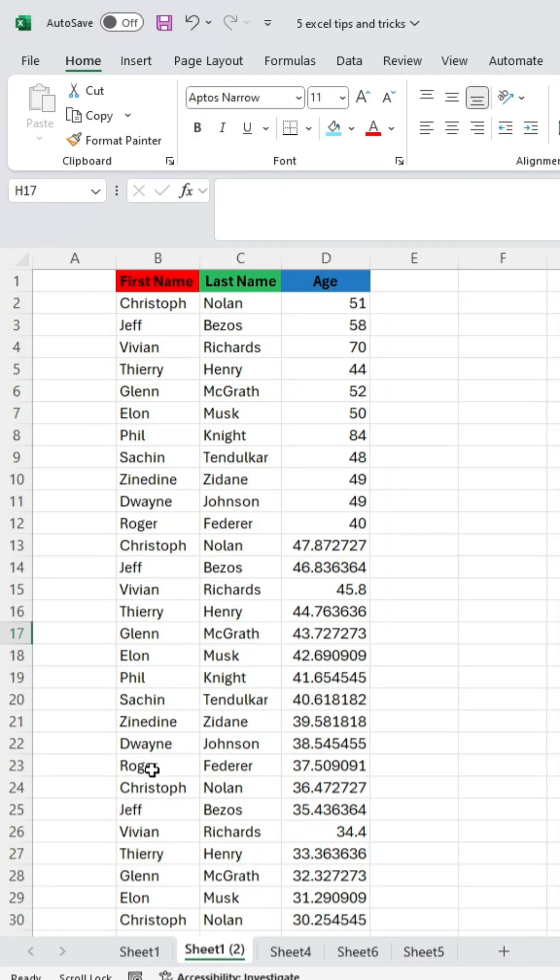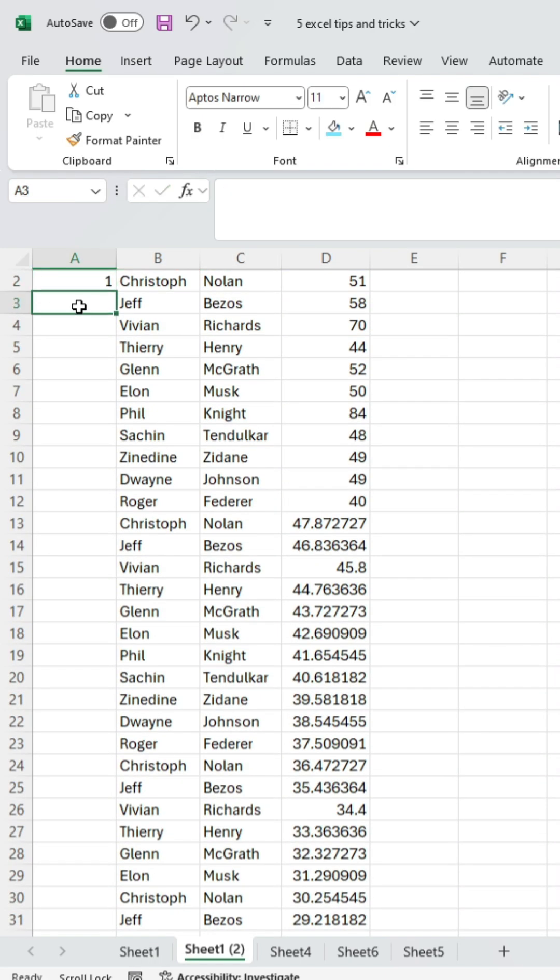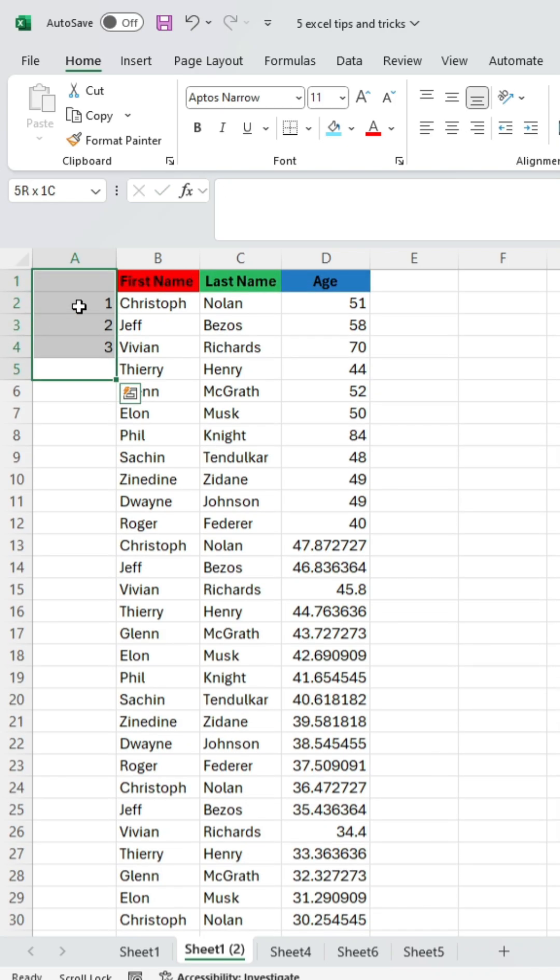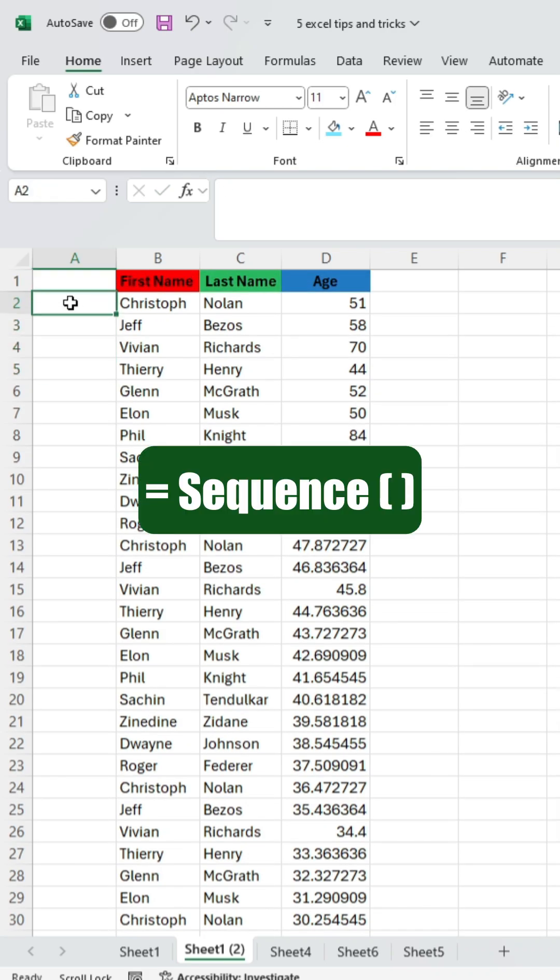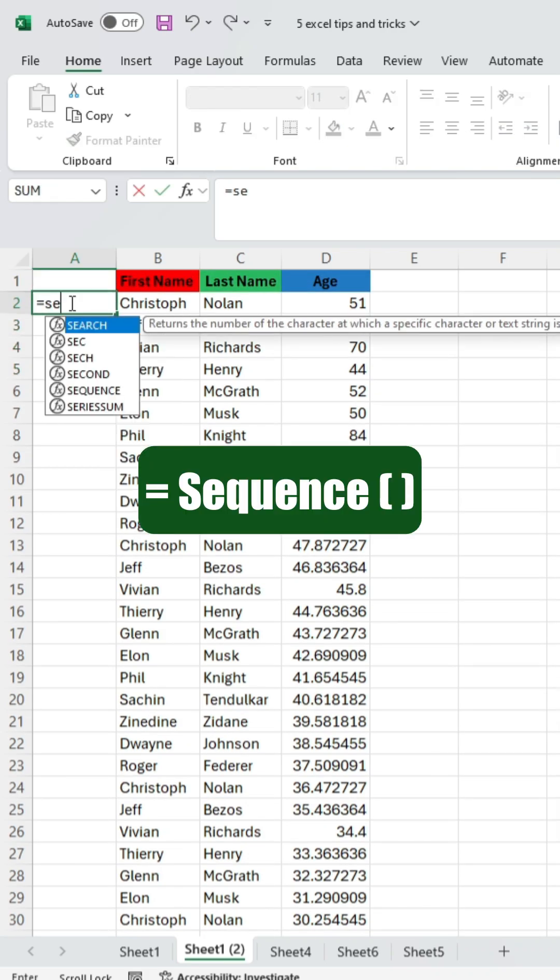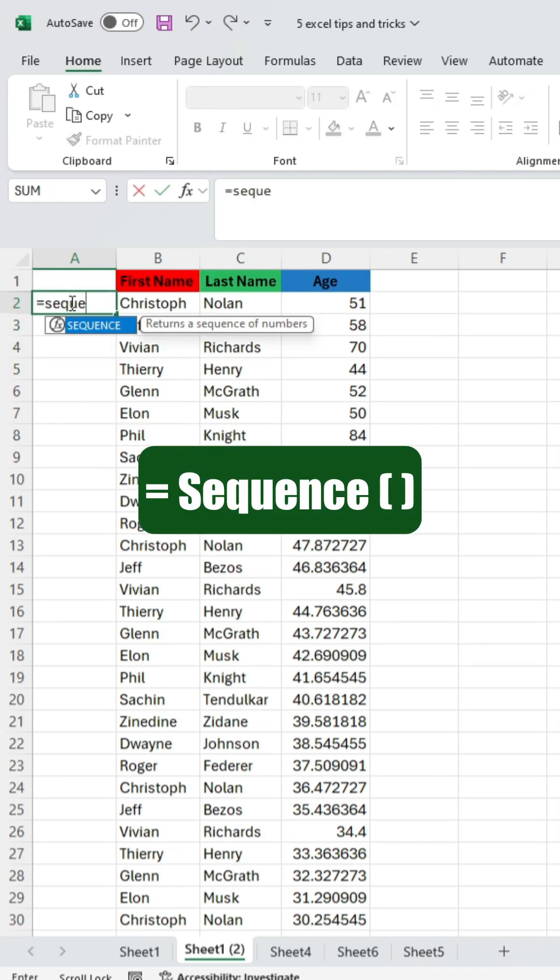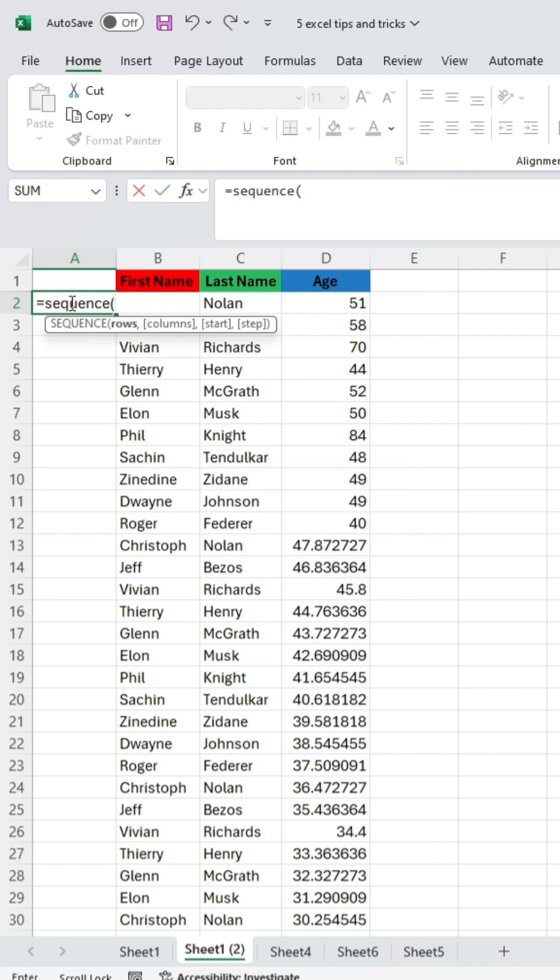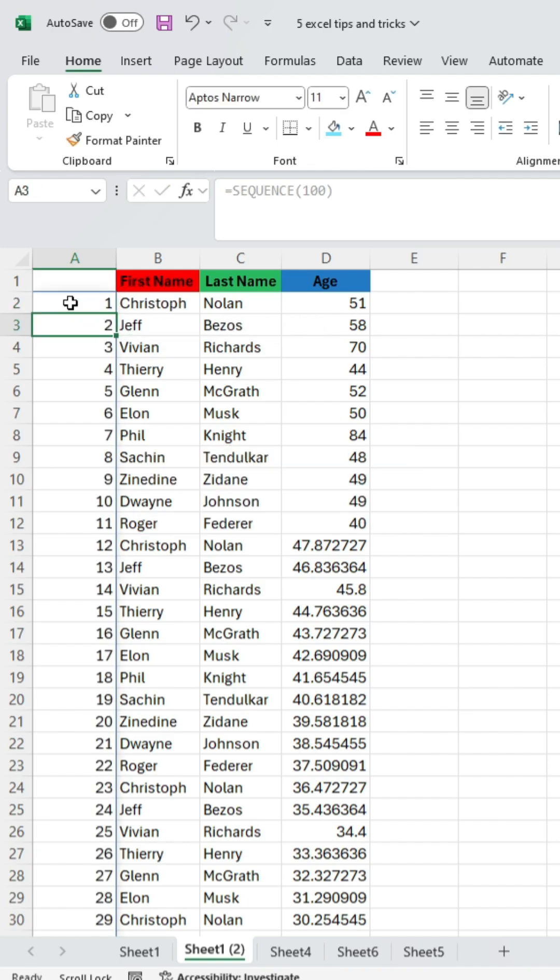Second, if you need a list of hundreds of numbers, don't type them manually. Just type the equal symbol and use the sequence function. In the parentheses, enter the range according to your needs, then hit Enter. The numbers will automatically fill.